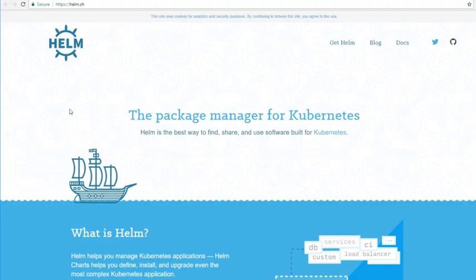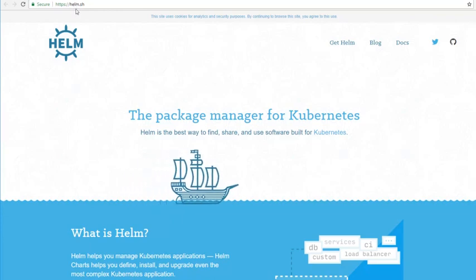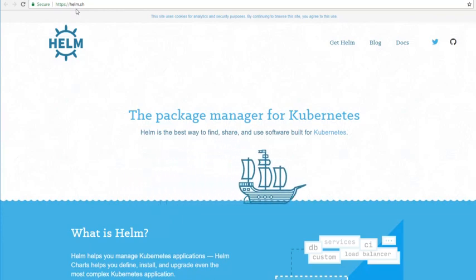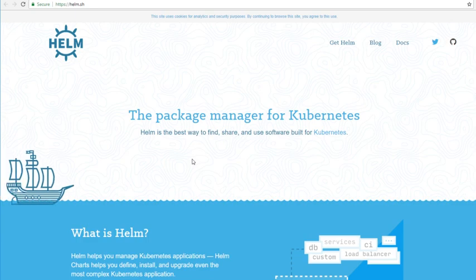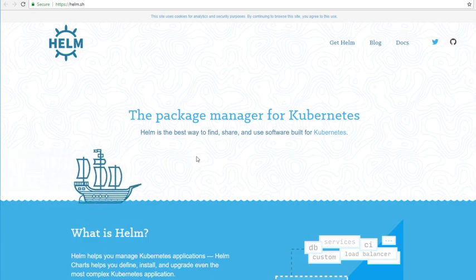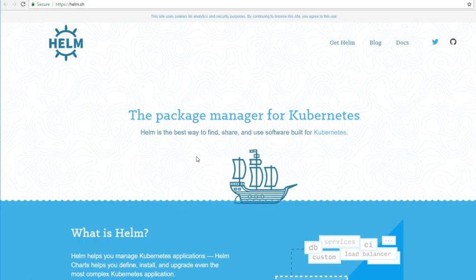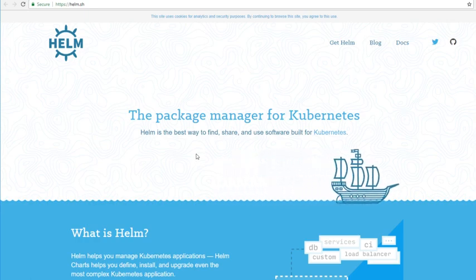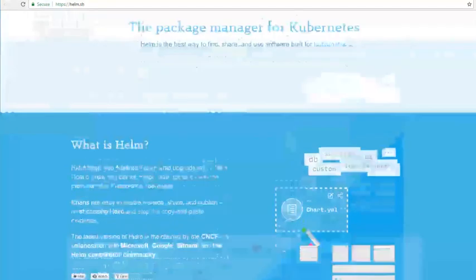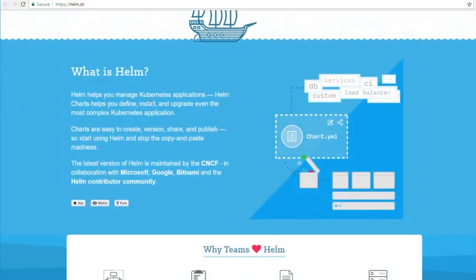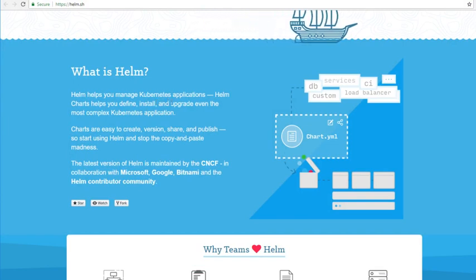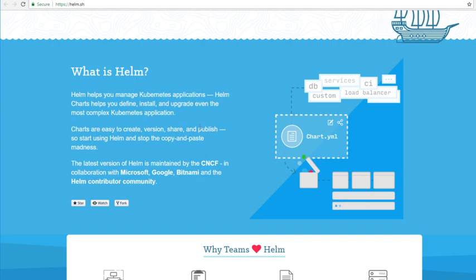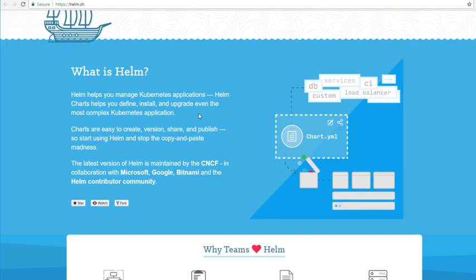I'm here on the Helm homepage, which at the time of recording is at Helm.sh. It's described here as a package manager for Kubernetes. If you're used to using tools like Yum or apt-get or Brew on Mac OS or chocolatey on Windows, then you'll immediately get a feel for what Helm is all about. Helm allows you to install an entire Kubernetes application using a single command line. By Kubernetes application, they really mean a workload and services, a collection of pods and a collection of services.